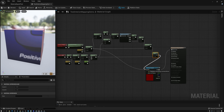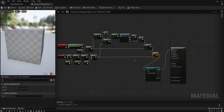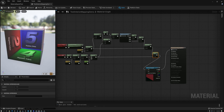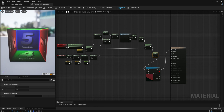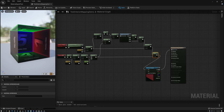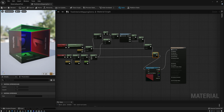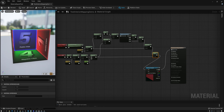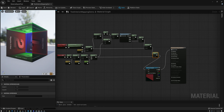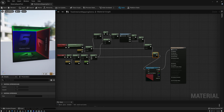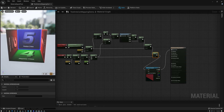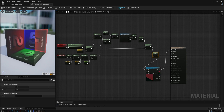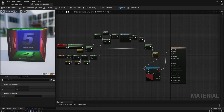Let's wire this into the cube map and take a look at our result. Now our cube has an interior — pretty cool! You can see that when I move this around it looks like I'm looking into the inside of the box. But that's all just an illusion based on the coordinates I'm generating to look up this cube map.